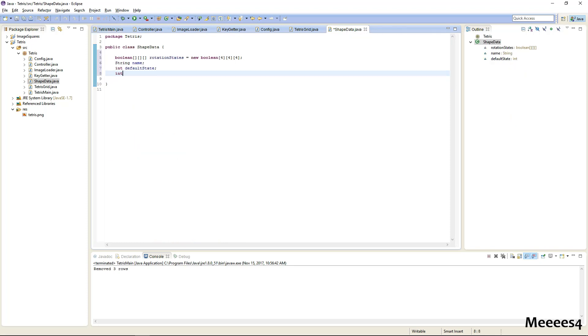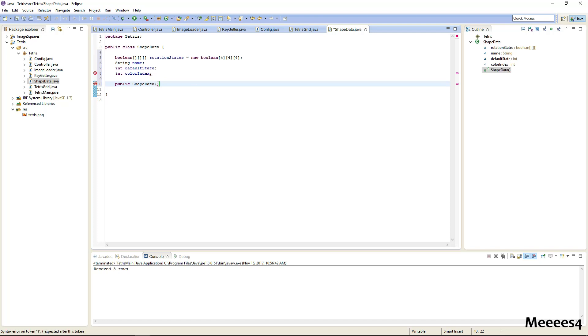So now let's make a constructor for shape data. And in here we're going to want to pass in four different rotation states and we'll just populate our array with those, and then the default state and the color index and the name.